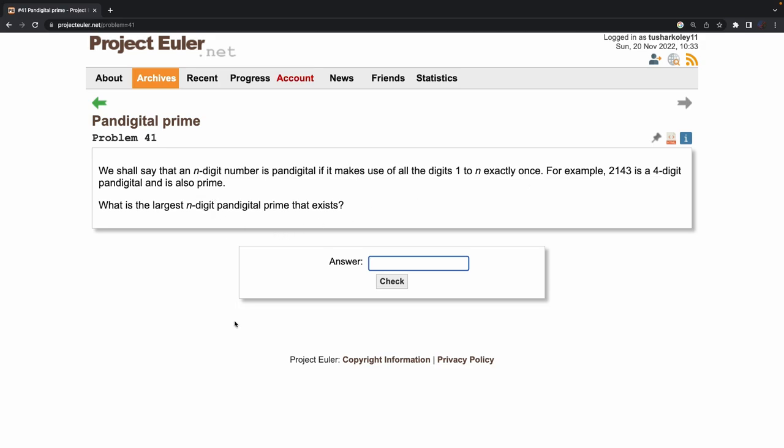The question is asking: what is the largest pandigital prime that exists? The largest pandigital number possible is a 9-digit number, because if you go to 10 digits you'd need a zero, and 11 digits would repeat the digit 1 twice.